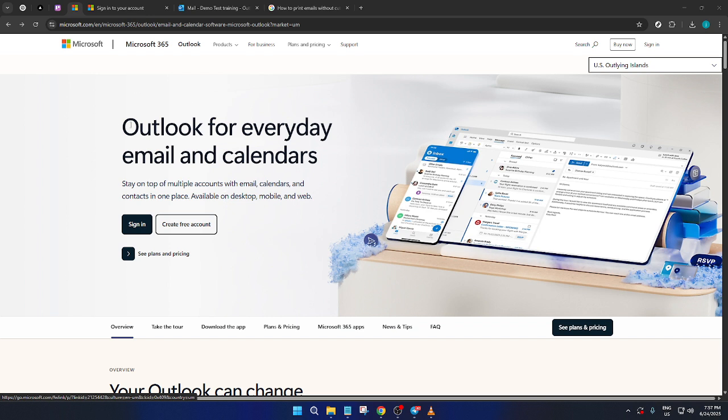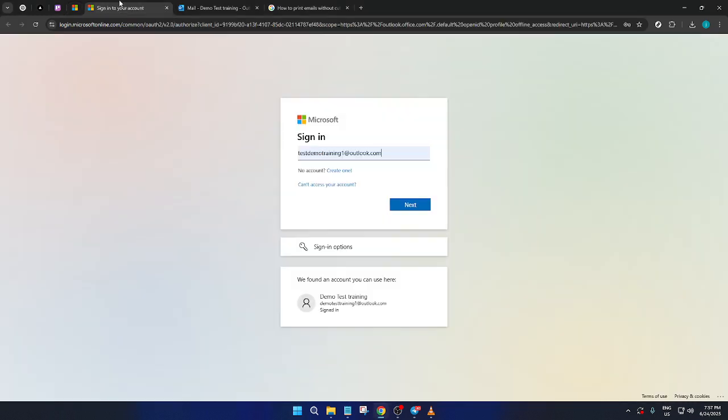First, you'll want to open your preferred web browser and navigate to the Microsoft Outlook page. If you're not already signed in, you'll need to do so now. Look for the sign-in option and give it a click.